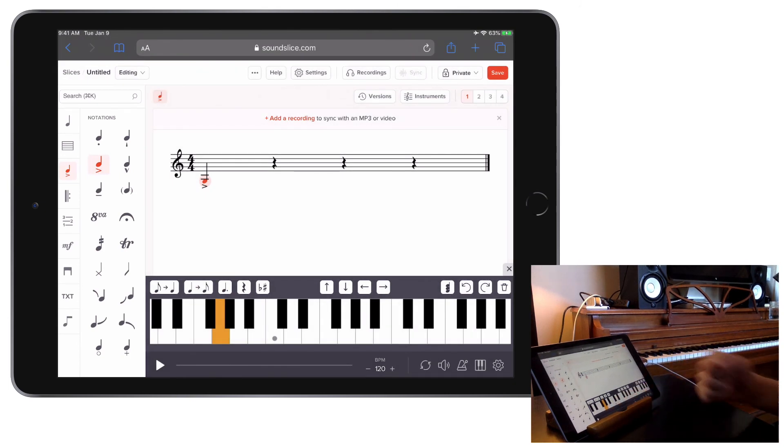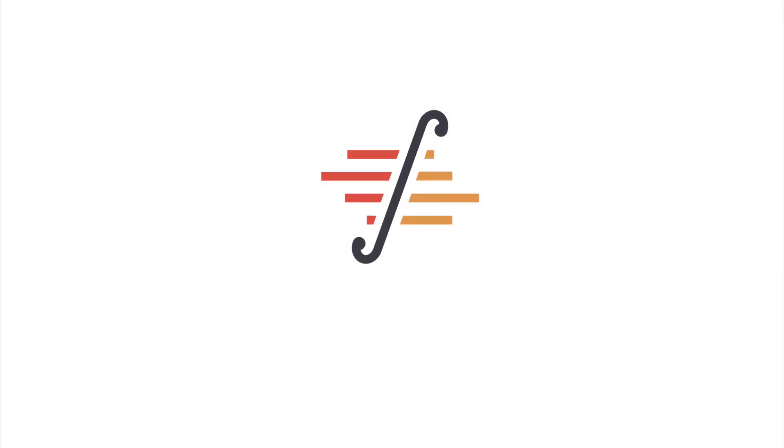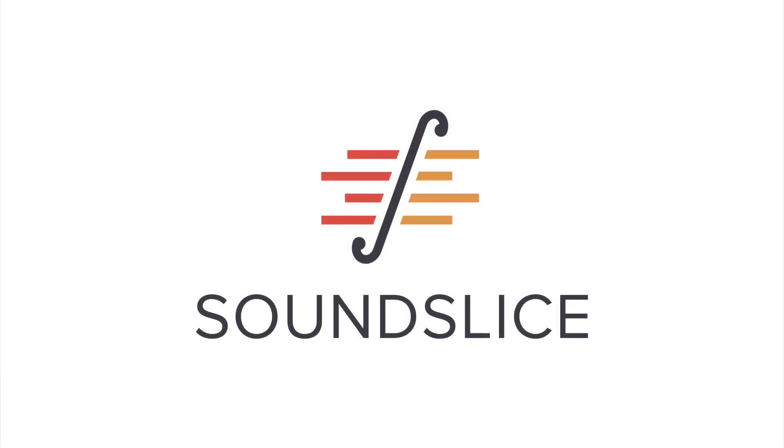We hope this makes it easier for you to enter your notation using touch devices, and be sure to stay tuned for more updates like this in the future.